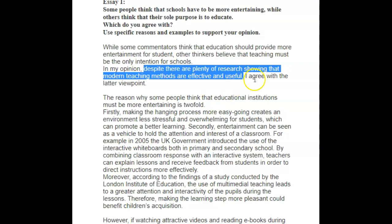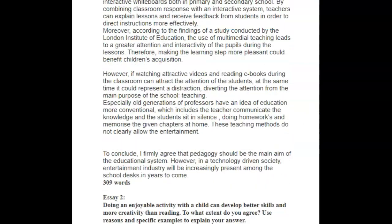The problem with your understanding of the word entertainment is also pretty important, so you need to work on that. Let's move on to your next paragraph.